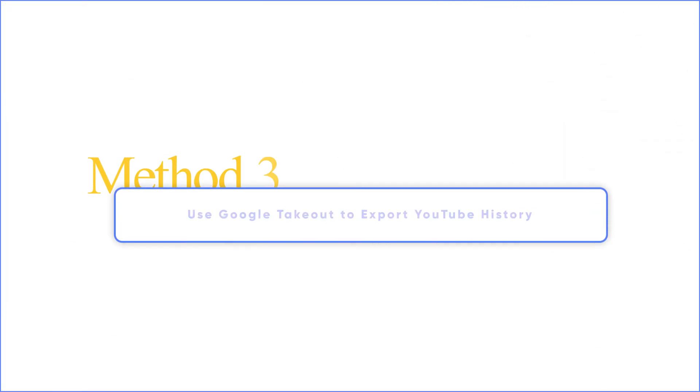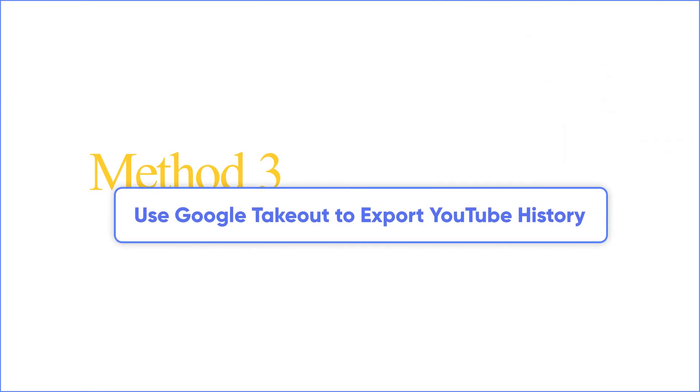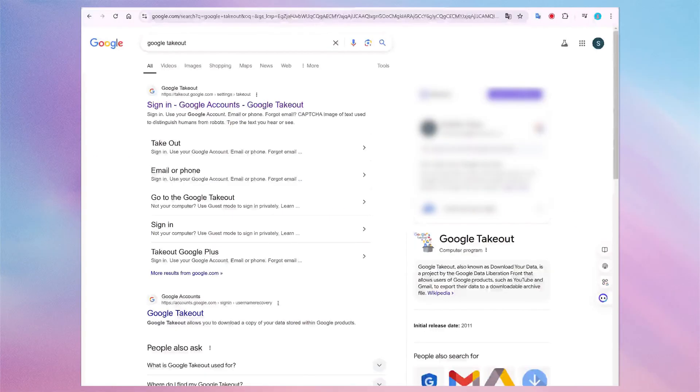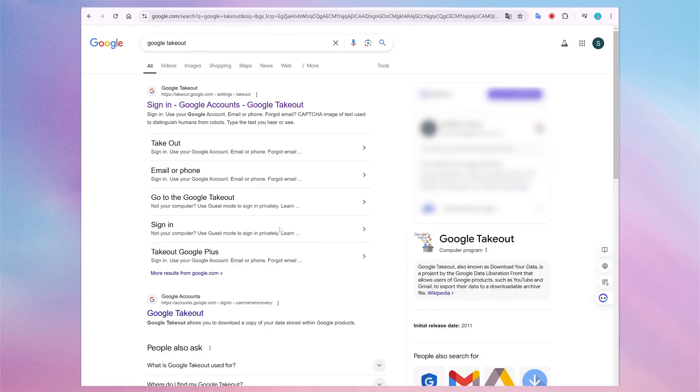Method 3: Use Google Takeout to export YouTube history. Google Takeout allows you to download your data from various Google services, including YouTube history.